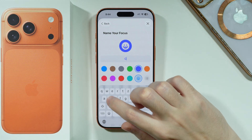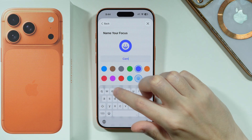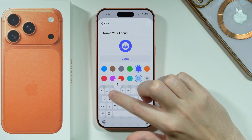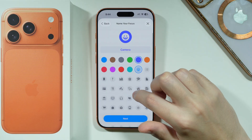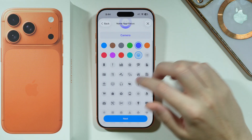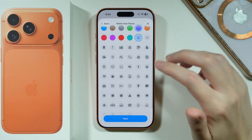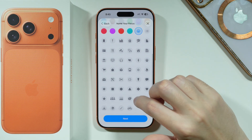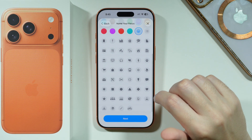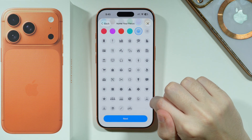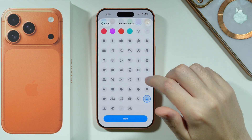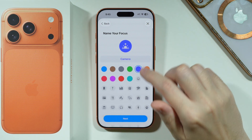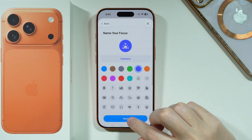In the name field, we can name the Focus however we want. I'm going to name it 'Camera', and then we can also choose the icon we want to use for this mode — let's choose this one, why not. Then let's go next.